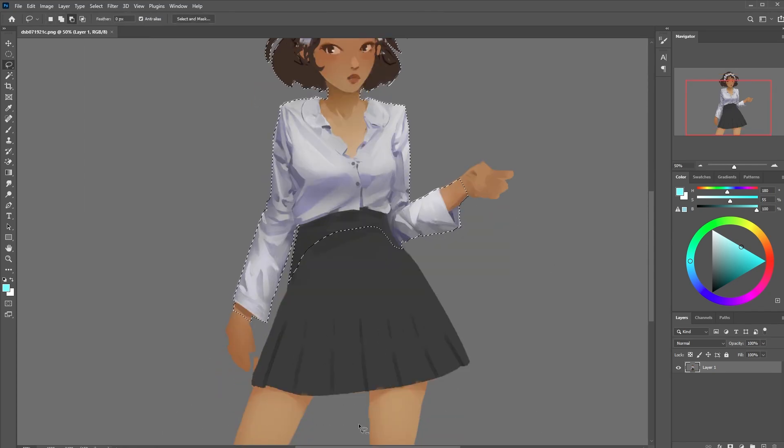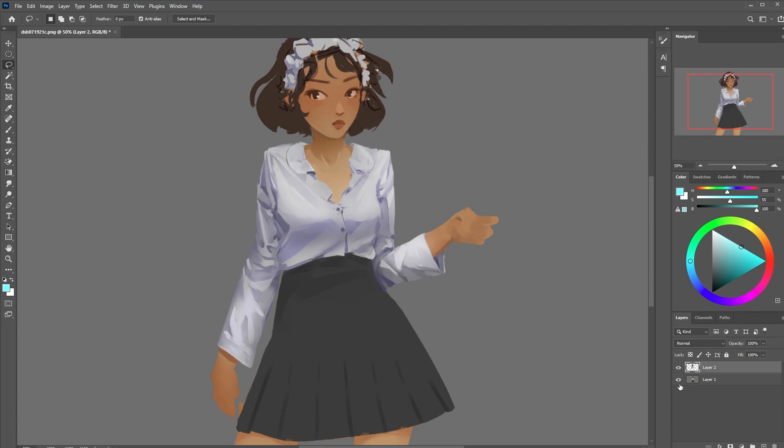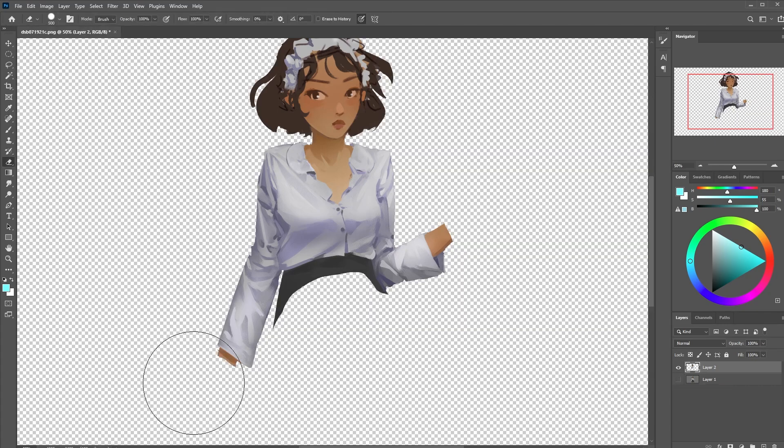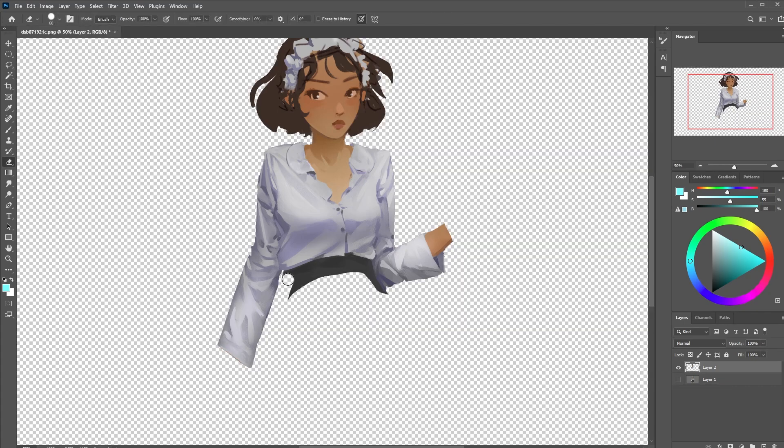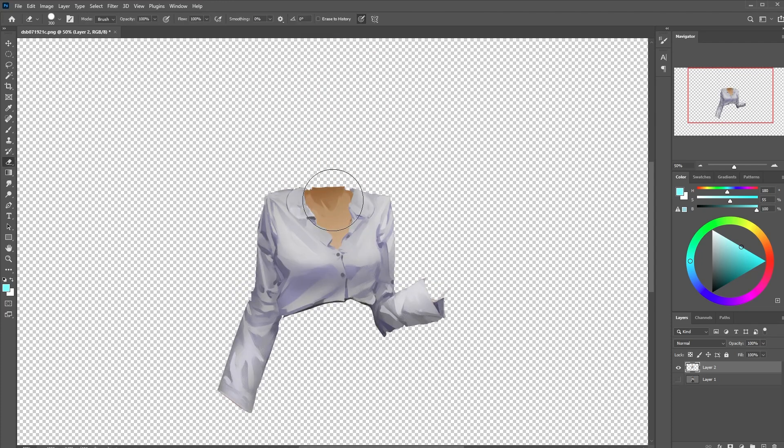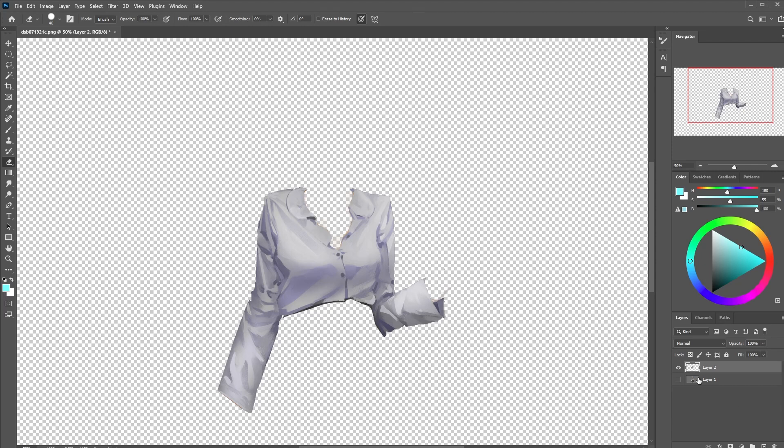Anyway we want to isolate the shirt onto its own layer so I'm making a quick selection and erasing everything other than the shirt. We're going to want to keep this layer for convenience so let's duplicate it anytime we want to try some new effects.